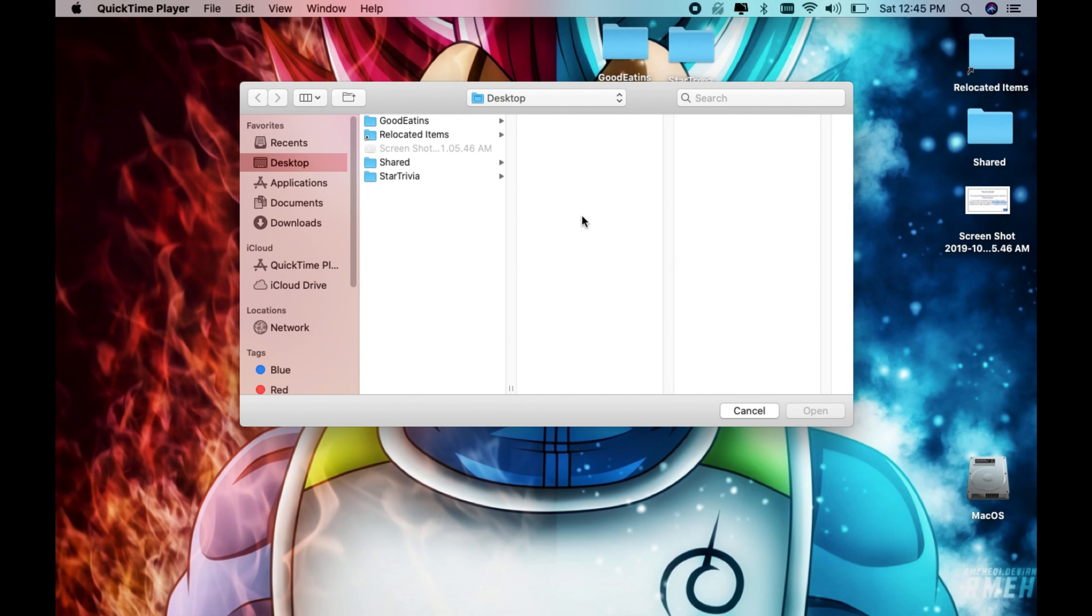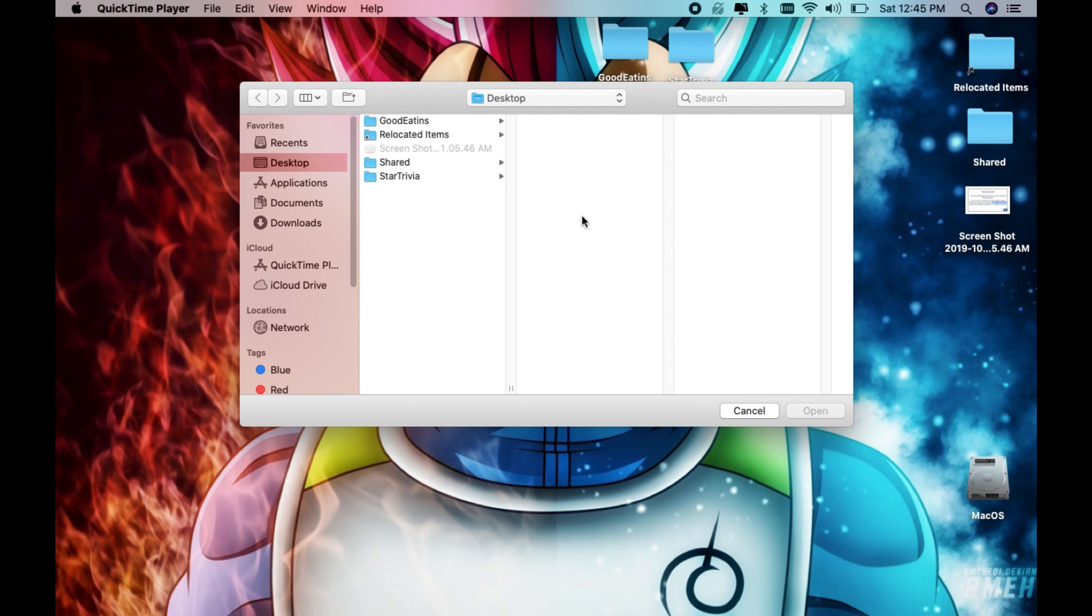Hey this is Manny Fresh with another video. Today I'm going to show you guys how to backup your iPhone, iPad or iPod with the newest macOS which is macOS Catalina. So I just went ahead and upgraded and I noticed that iTunes was no longer available and that's because Apple decided to remove iTunes completely.